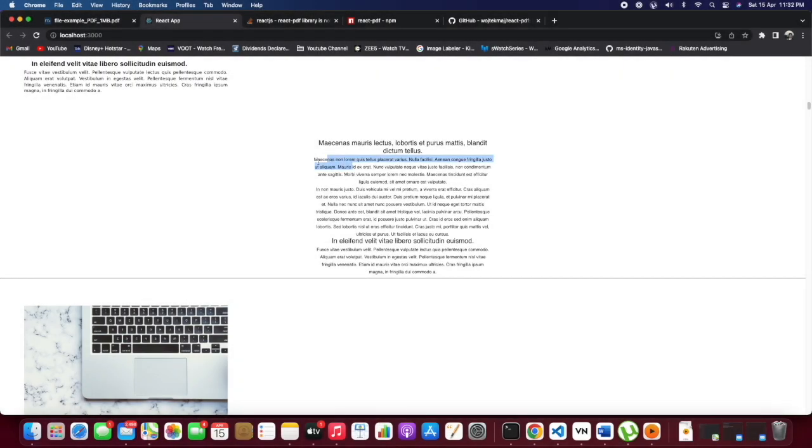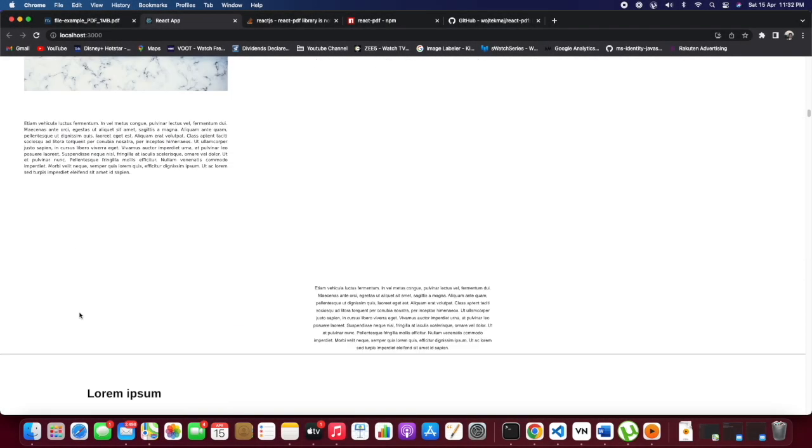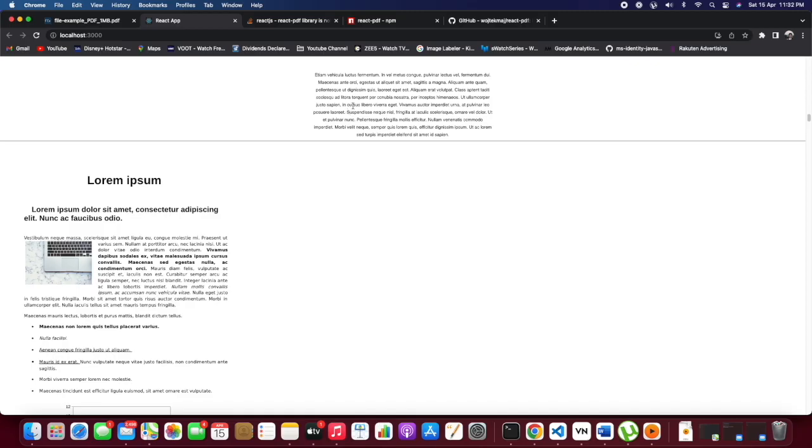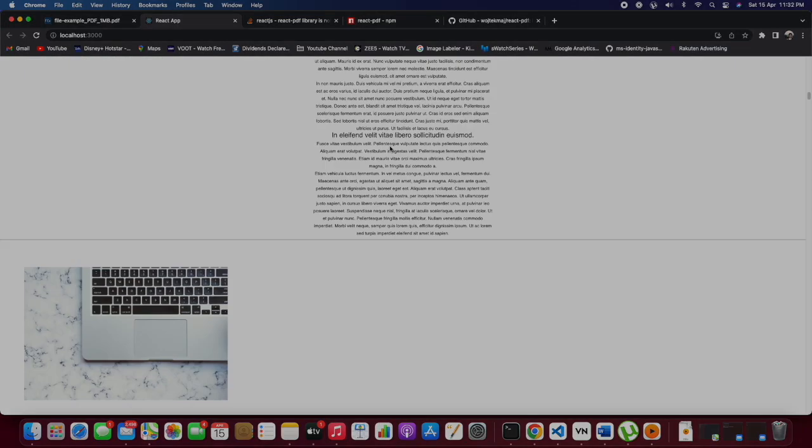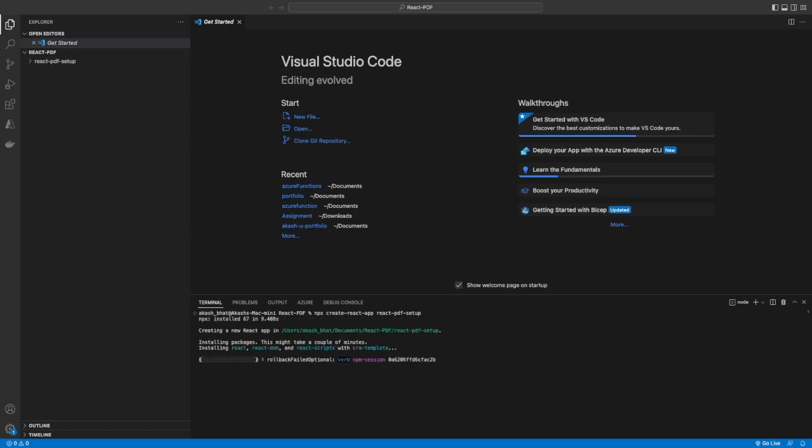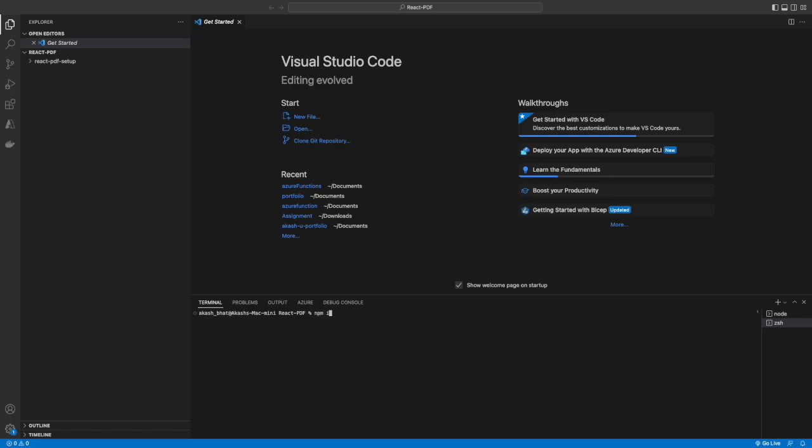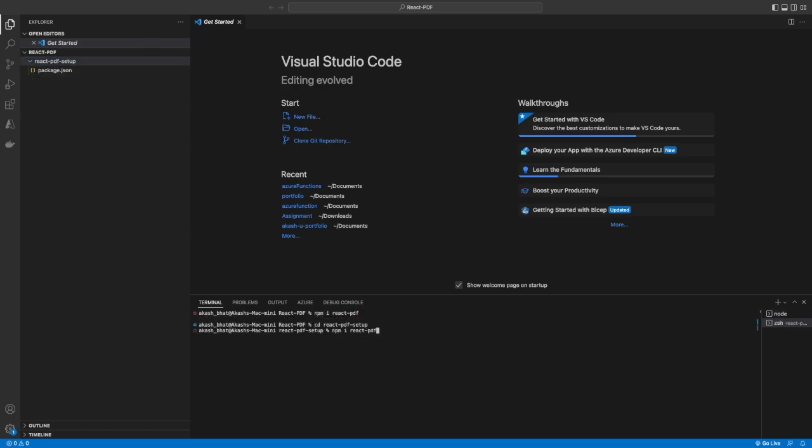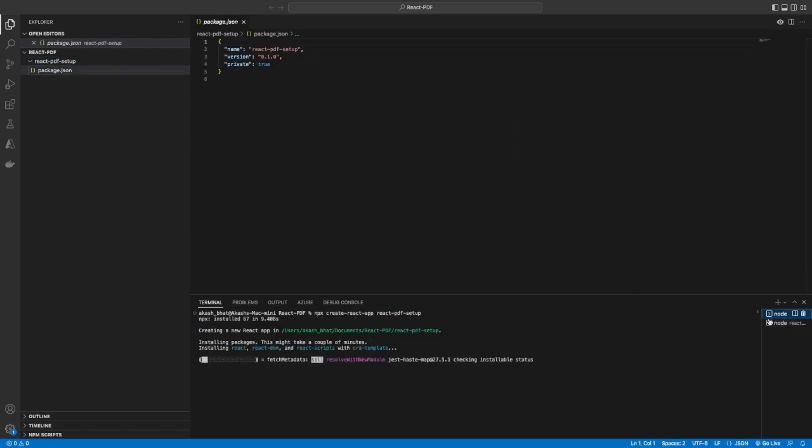In this video we will see how we can use react-pdf to capture the value from a PDF file. First, we'll create a new React application. I'm calling it react-pdf.